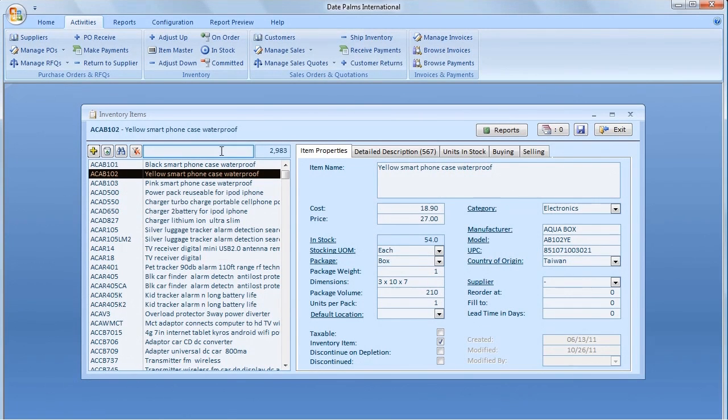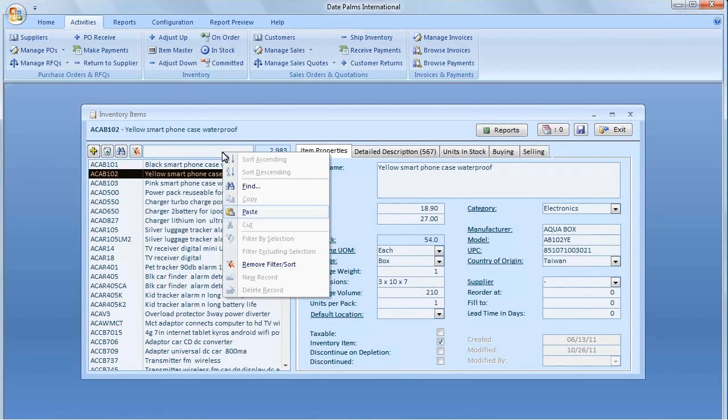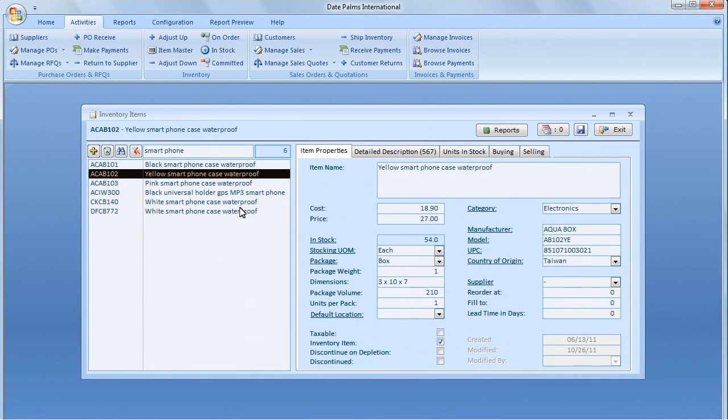To remove the filter, click the Remove Filter button to the left, or wipe out a value from the field manually.